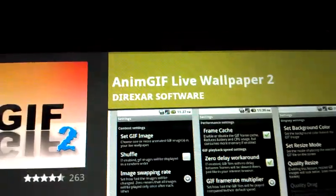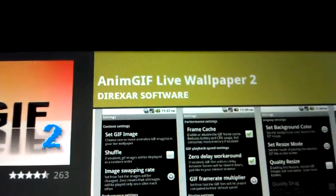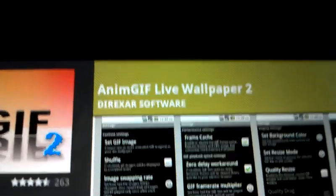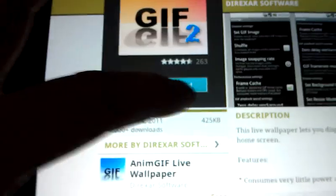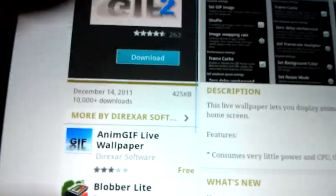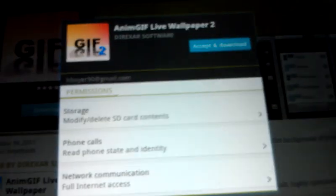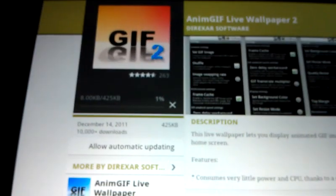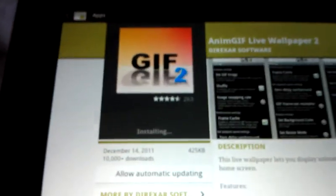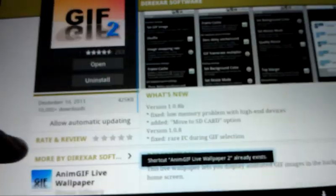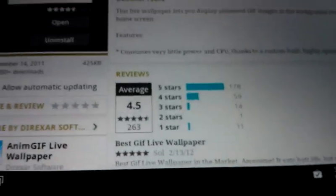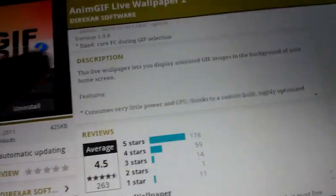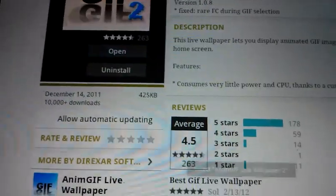Now you're going to go to the market link that I put on there and download animgif live wallpaper 2, which just allows you to set GIF as a live wallpaper. So install that, it's free. People obviously like it, mostly 5 star rating, so 4.5 average. Okay, so I'm going to open that.